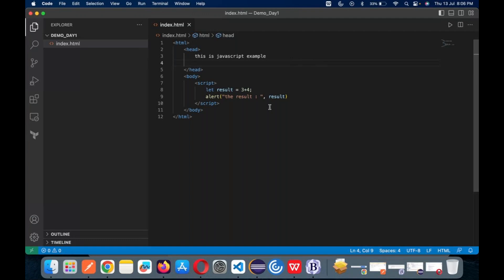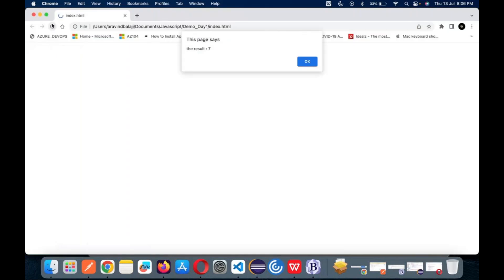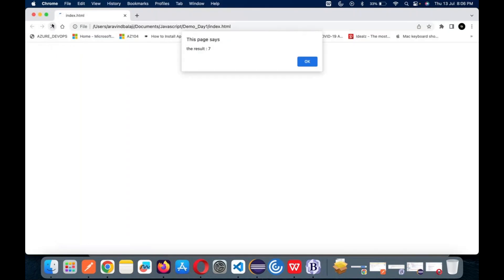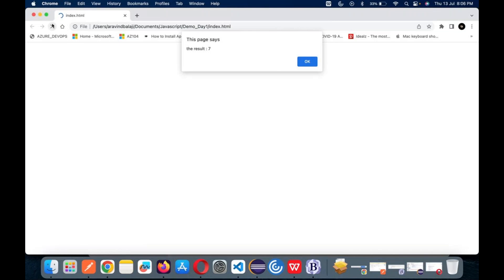Do we need to use a plus instead of a comma? Let's try plus — save it. Yes! That's what it is. Got it. Because we are appending it, a comma doesn't work much. So you need to use plus to concatenate and display the result.